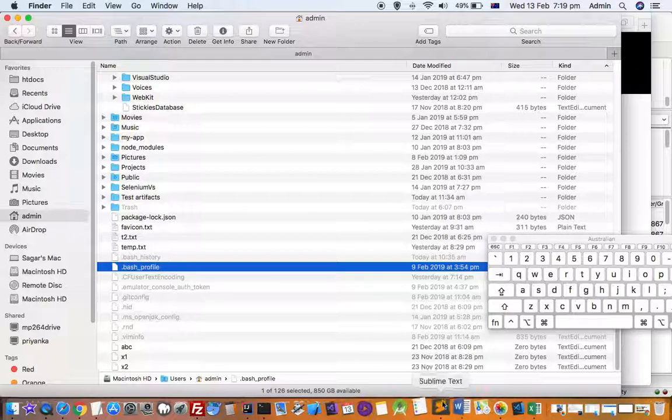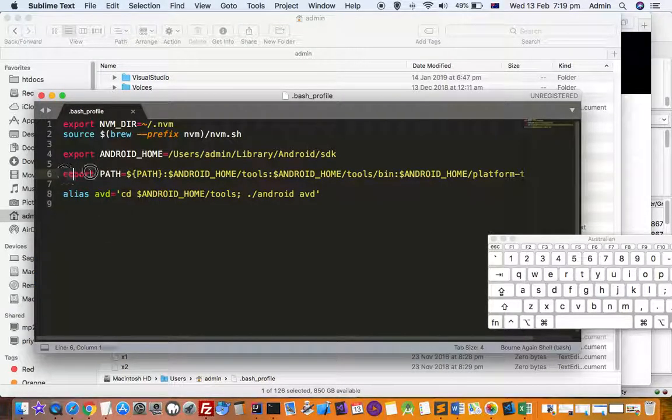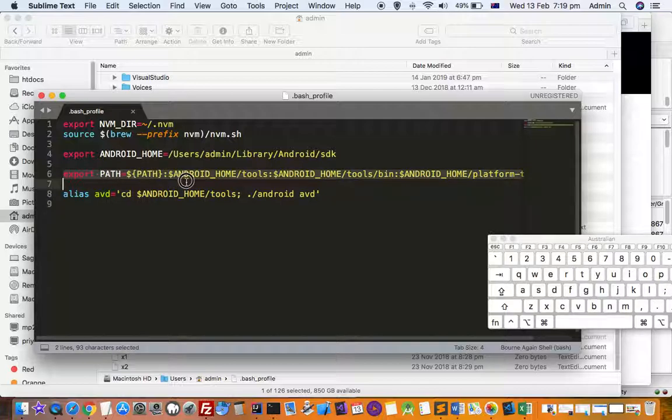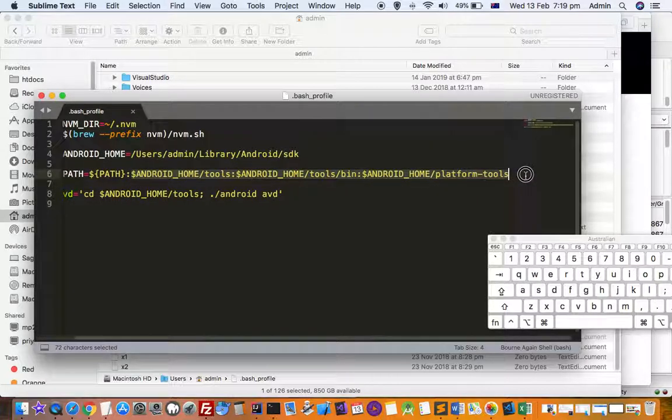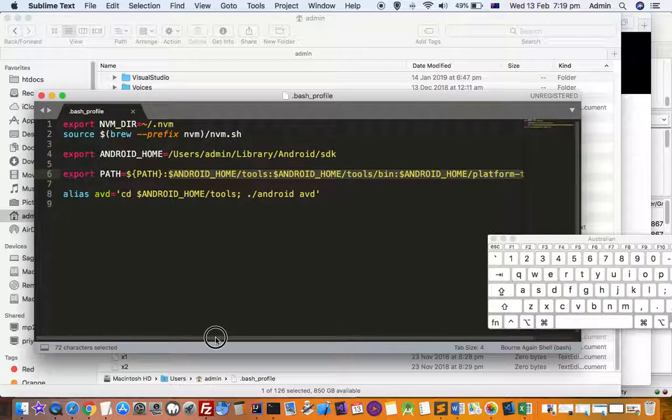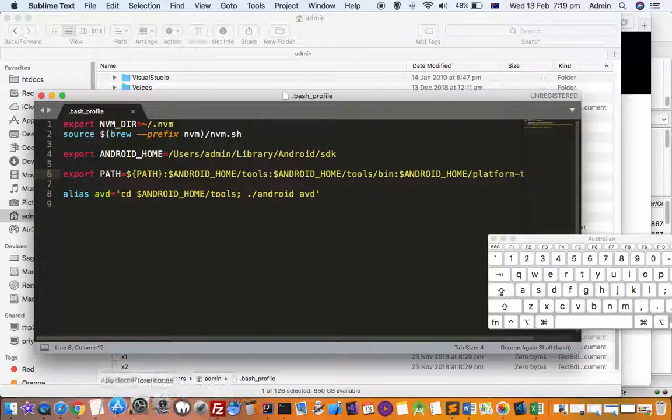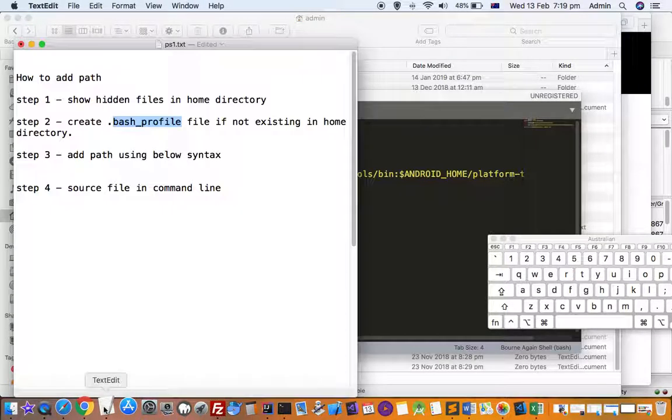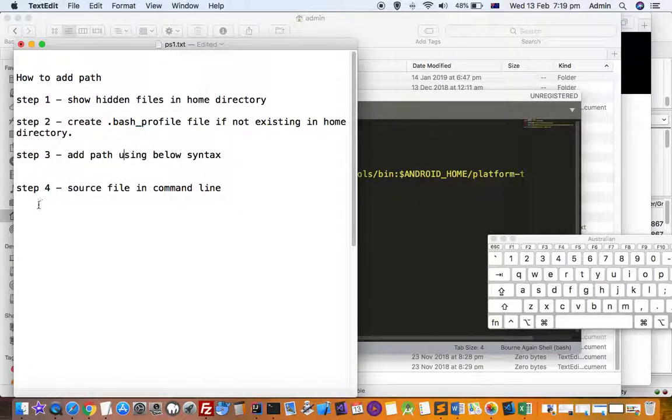Once you create that file, you have to add this line: export PATH equals dollar sign, curly brackets, PATH, colon, followed by the actual path you want to add. Once you do that, save the bash_profile file.